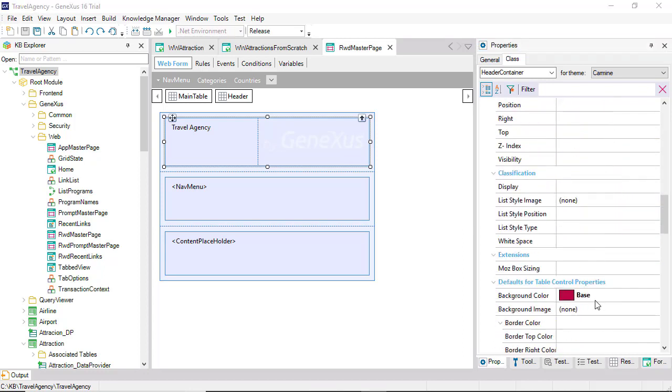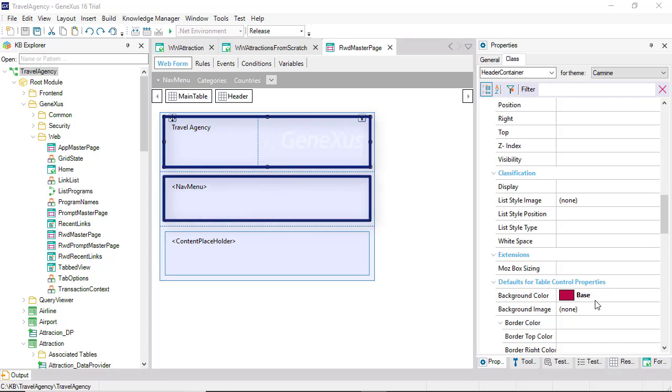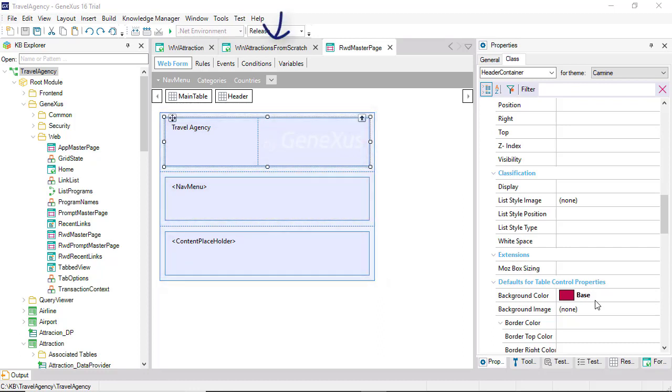Classes are useful because they allow you to centralize the design of that type of control, in this case the table. Then, in this case, other tables located in the same or in other forms can share the same definition.